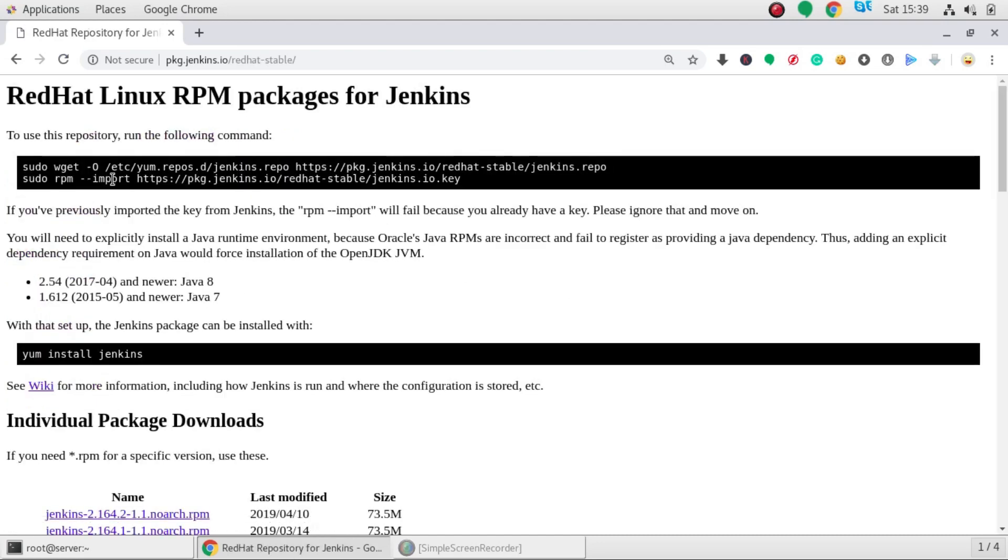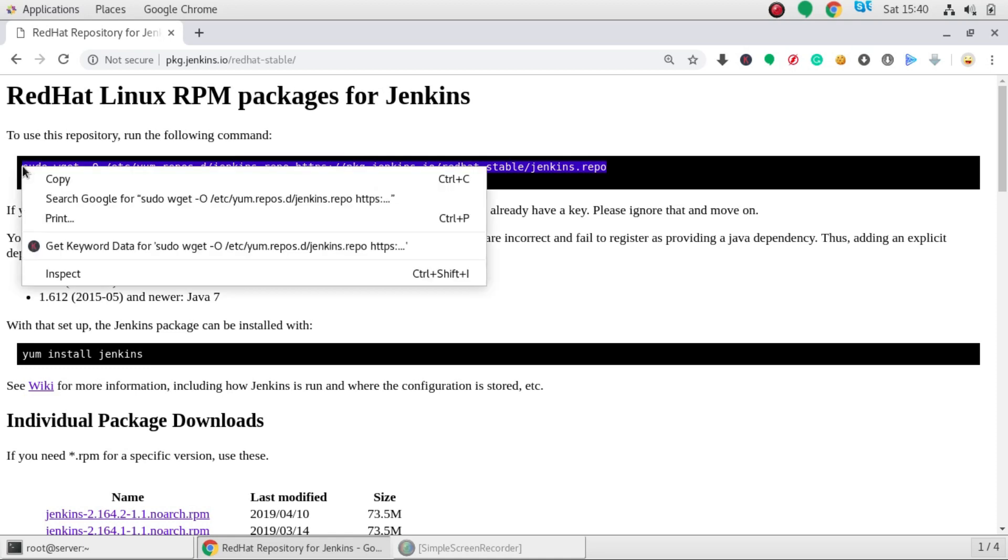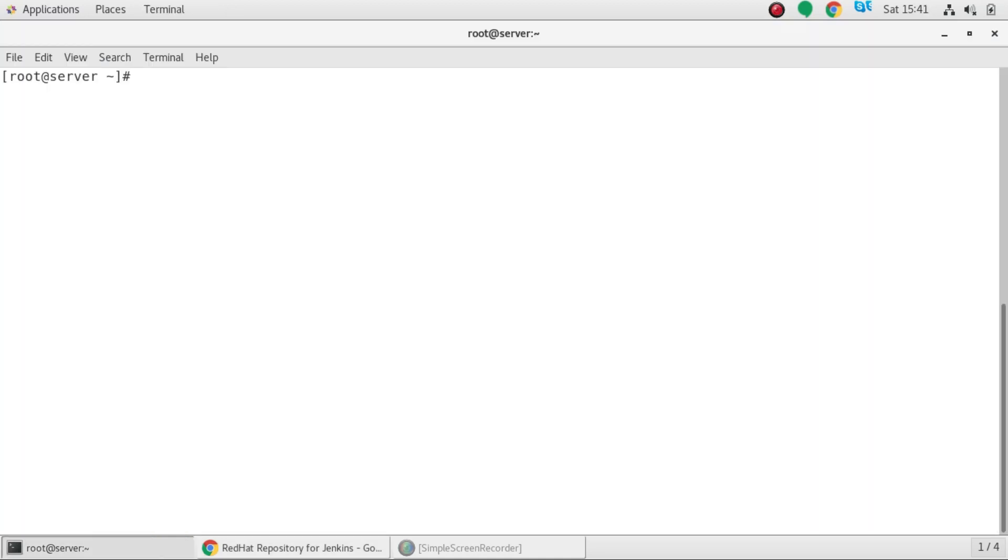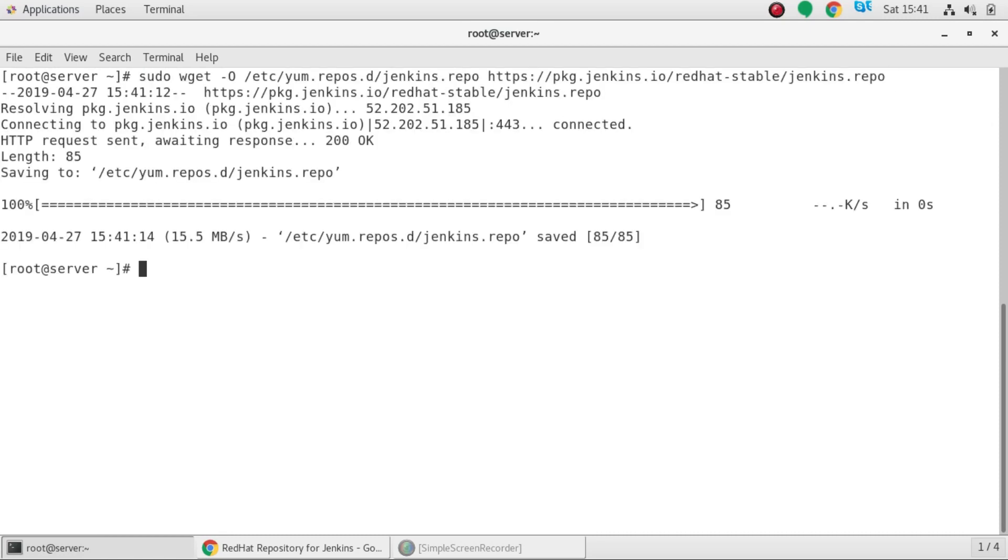And here it will give you the commands to set up the Jenkins repository. Okay so I am just going to go ahead and copy the first command which is downloading a repository. Now you have to just copy paste that command. So this command will download the repository of Jenkins.